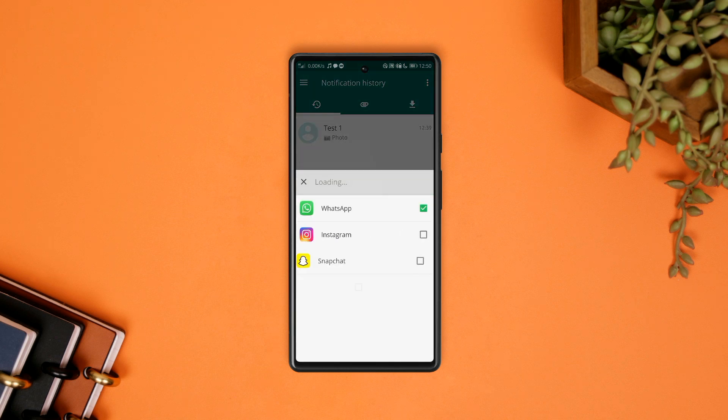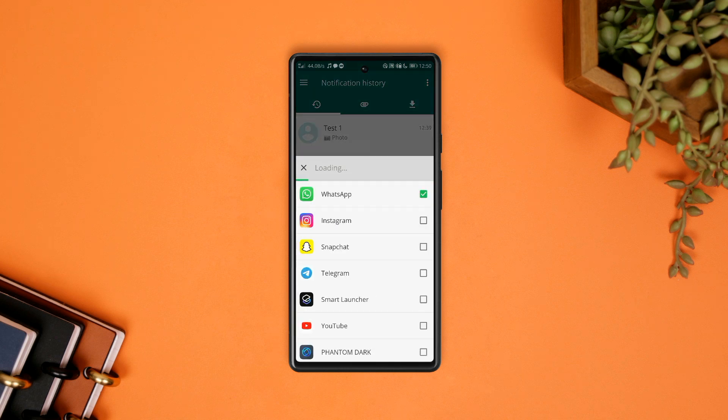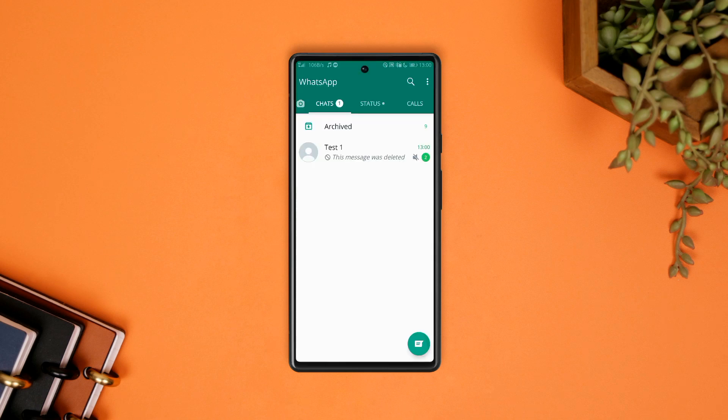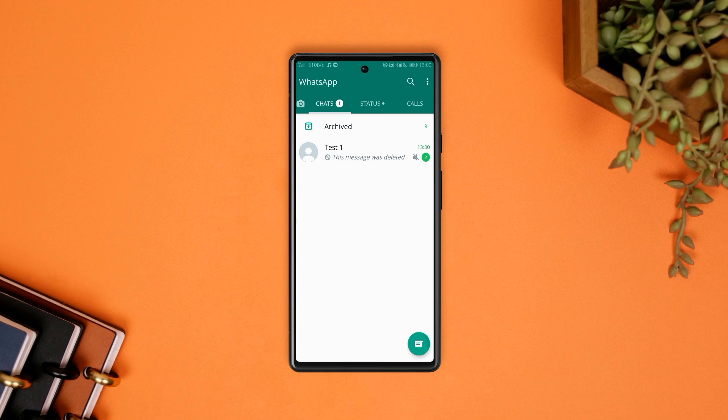WhatsApp is selected so you can be able to retrieve deleted messages. And a quick reminder is that if you have muted a chat, the app won't be able to retrieve deleted messages and messages deleted while you're offline can't be retrieved.